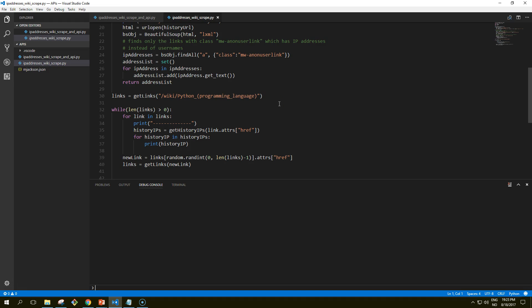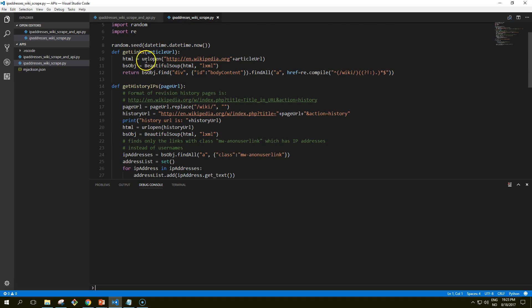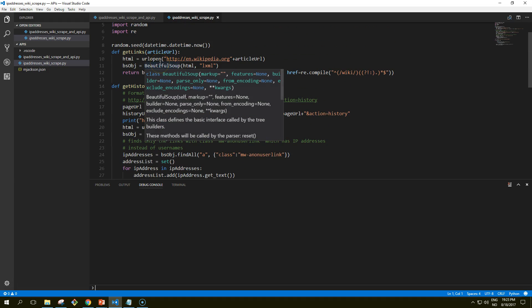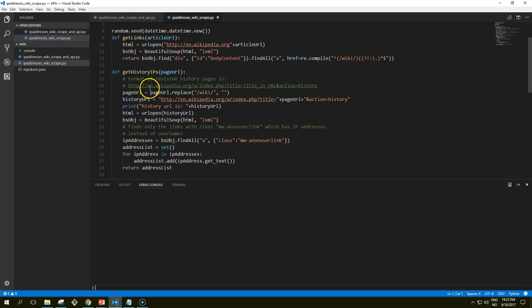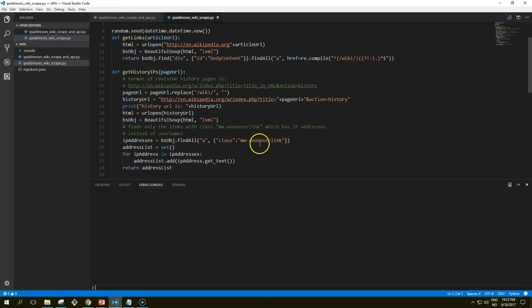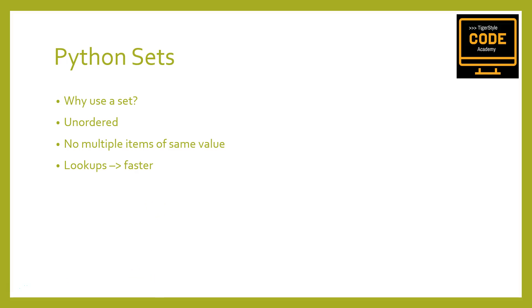This code will be available in the membership area so you can download it. This program uses two main functions. First is get_links, which we've used in earlier tutorials. The new one is get_history_ips, which searches for the contents of all links with the class 'mw-anonuserlink', indicating an anonymous user with an IP address rather than a username, and returns it as a set.